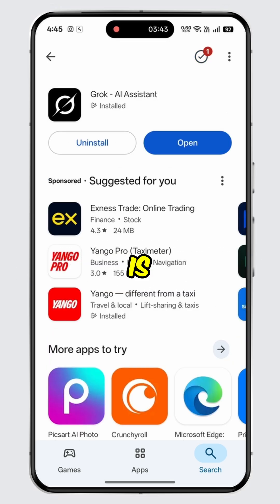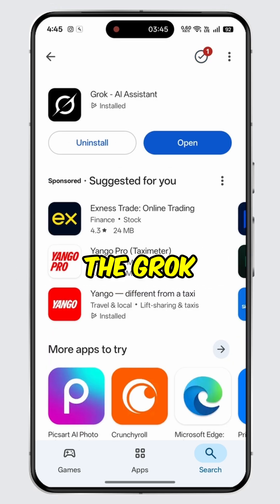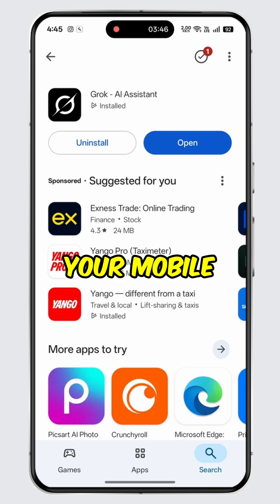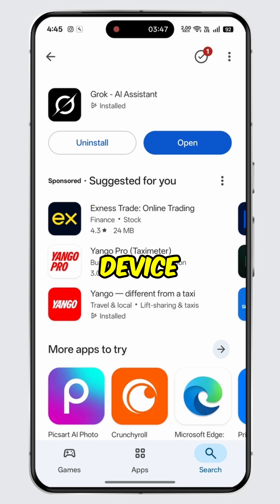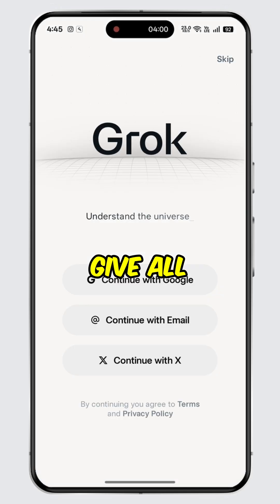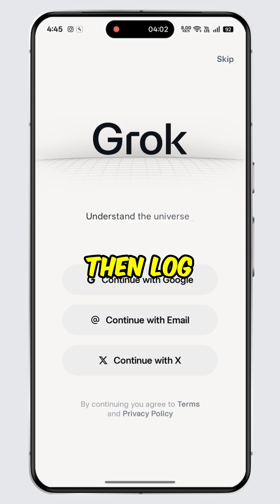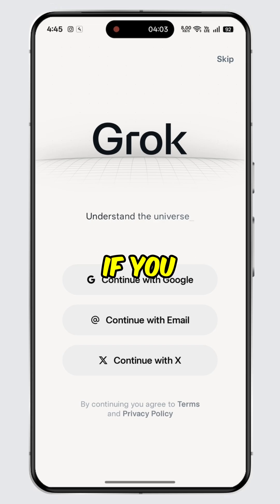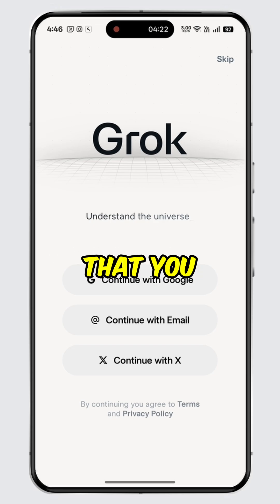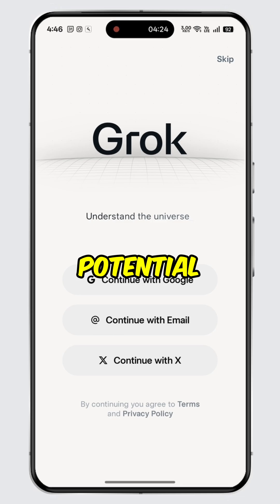Once the installation is complete, you can now use the Grok AI app on your mobile device. Simply tap the open button and give all the necessary permissions. Then log in to your account if you have one, or sign up for a new account. After that, you will be all set to use Grok AI to its full potential.